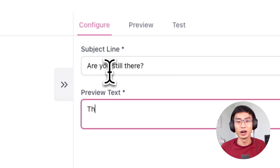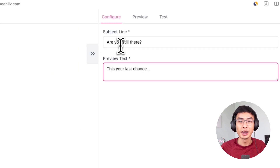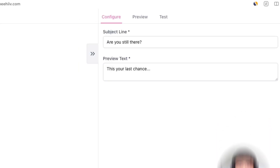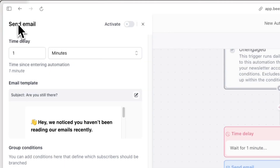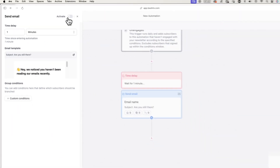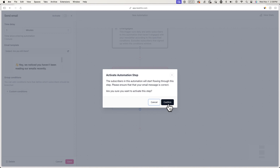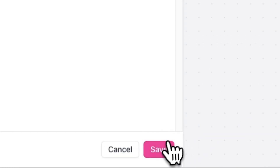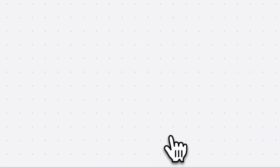In this example, I'll be creating an engaging subject line and preview text, and asking the unengaged subscriber to click a button if they're still interested in receiving emails. Now go back and make sure you hit Activate as well as Save.